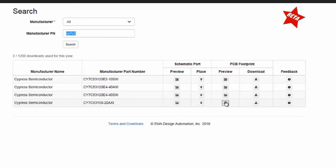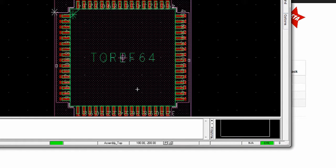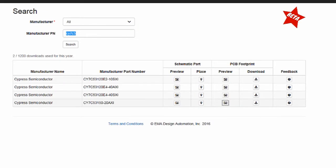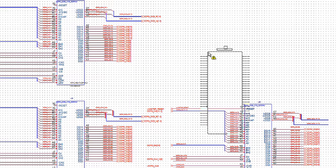Placing symbols into schematics is now a natural part of the design process with the drag-and-drop feature. The Place button allows users to seamlessly insert symbols into schematics.